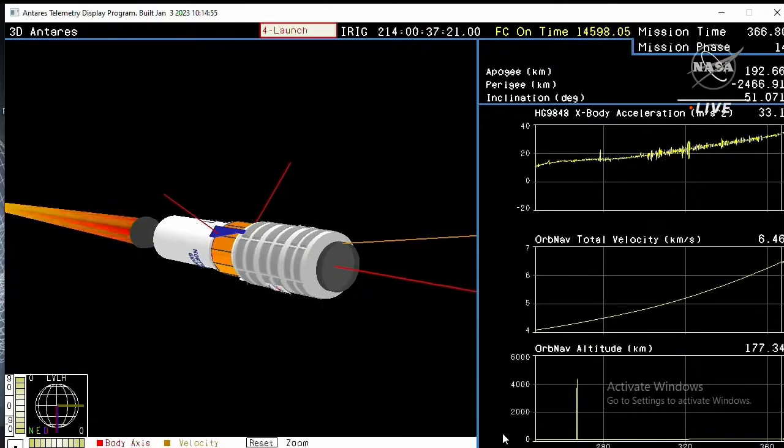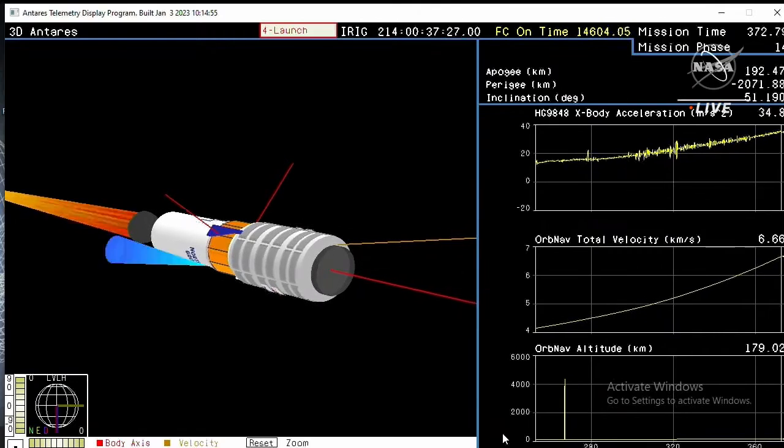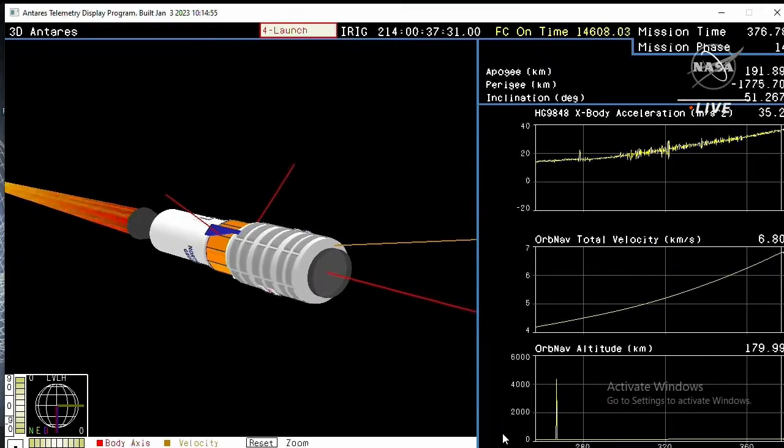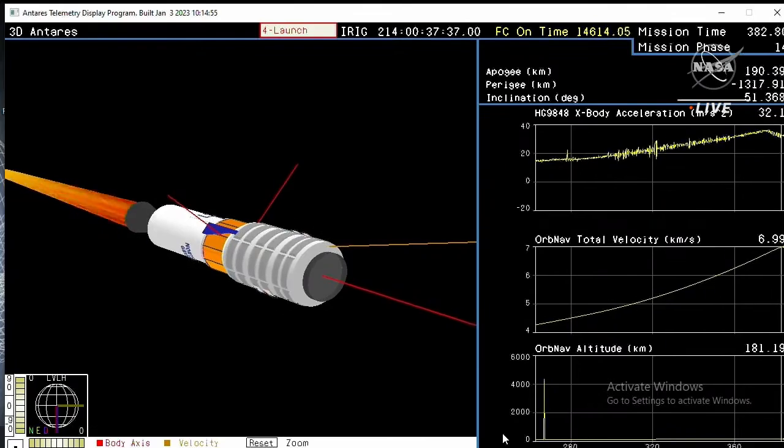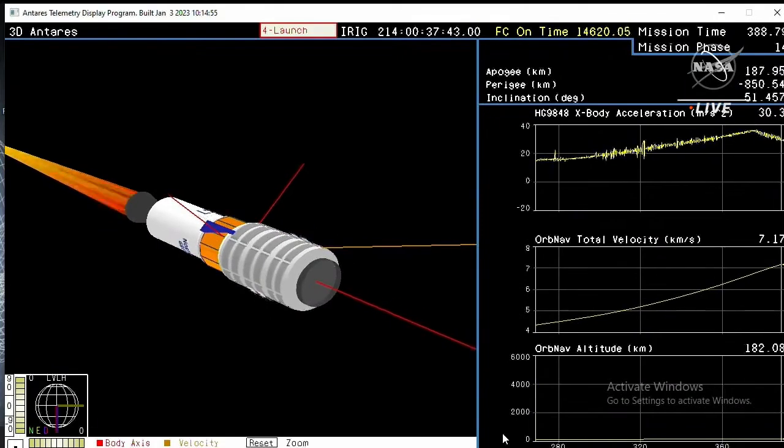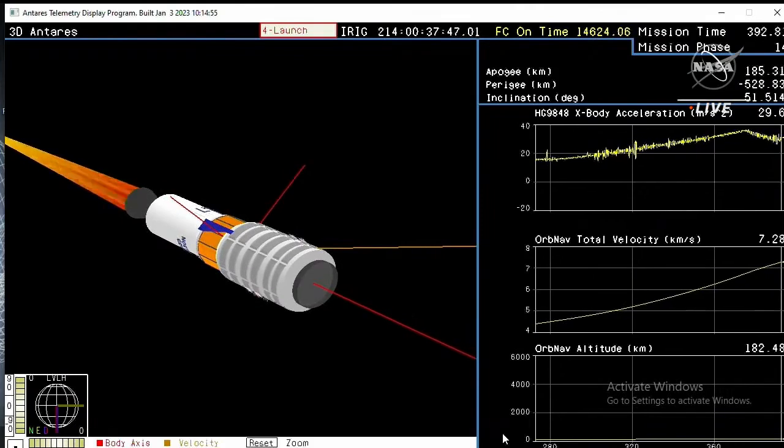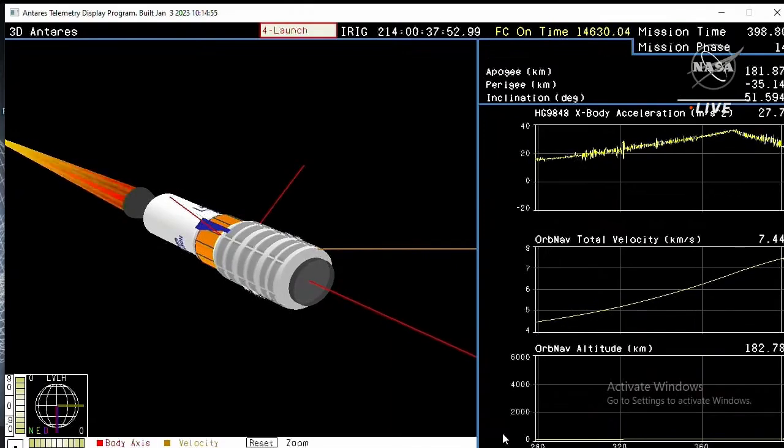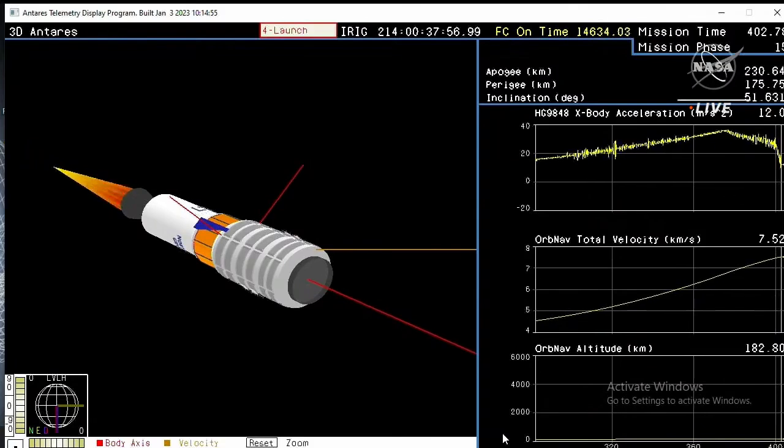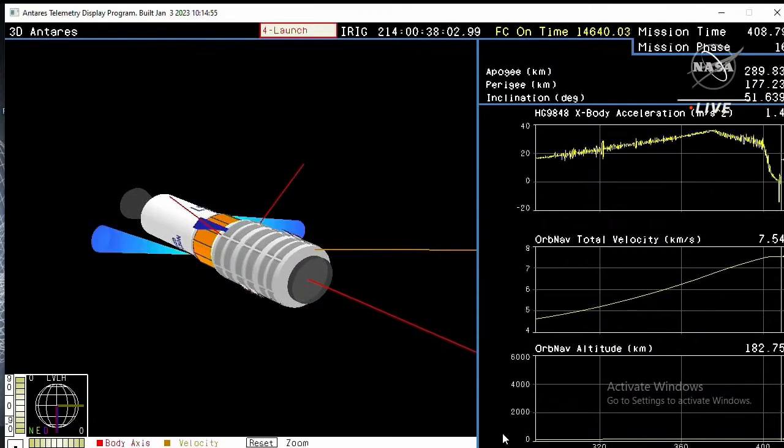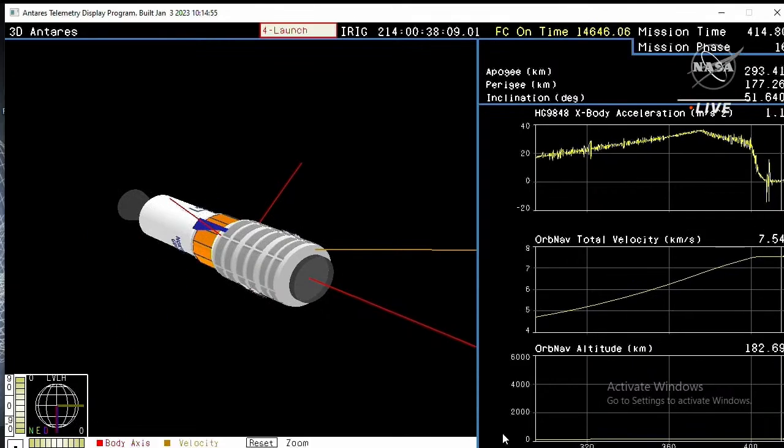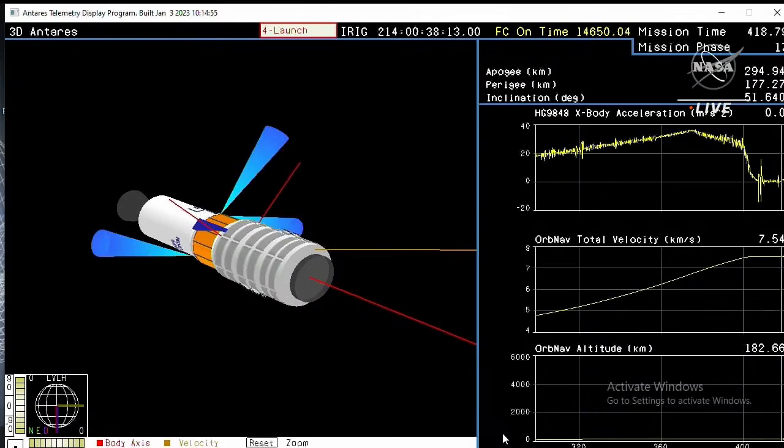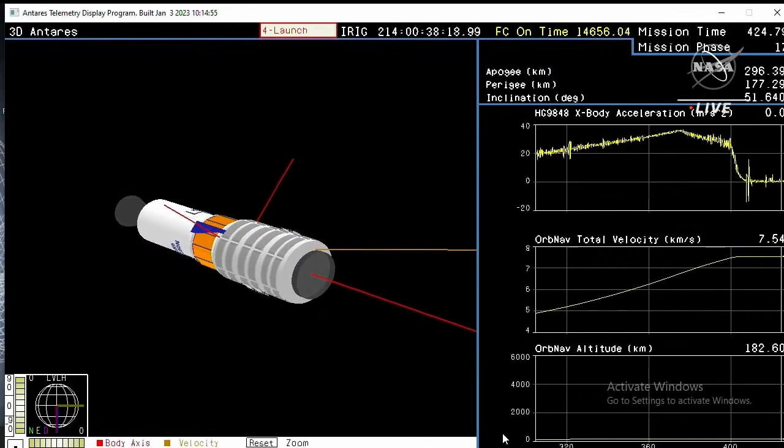50 seconds to stage two burnout. TBC and power remain nominal. Motor pressure beginning to tail off. And we have stage two burnout. Six minutes 55 seconds into the flight. The second stage solid rocket motor has burned out. ACS enabled.